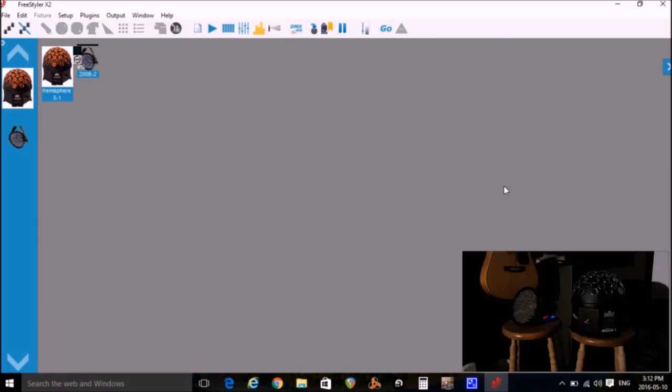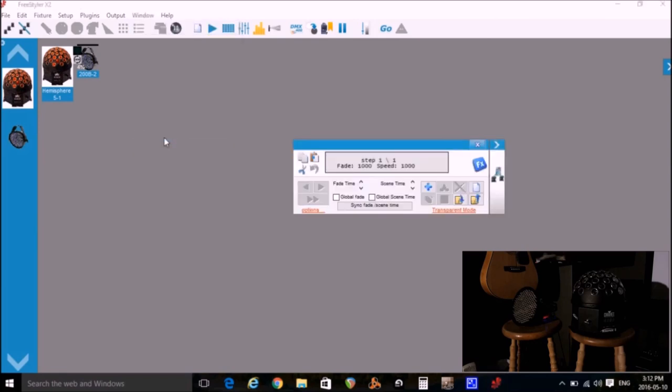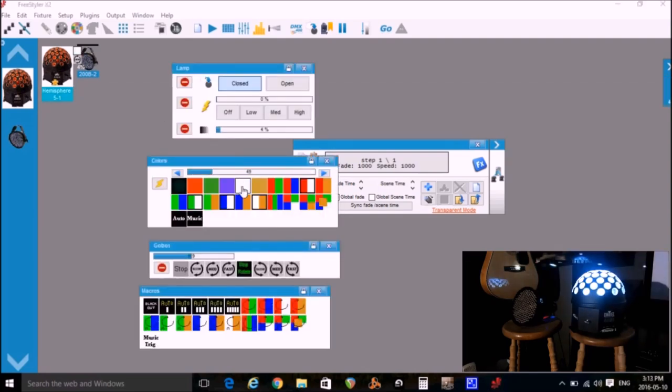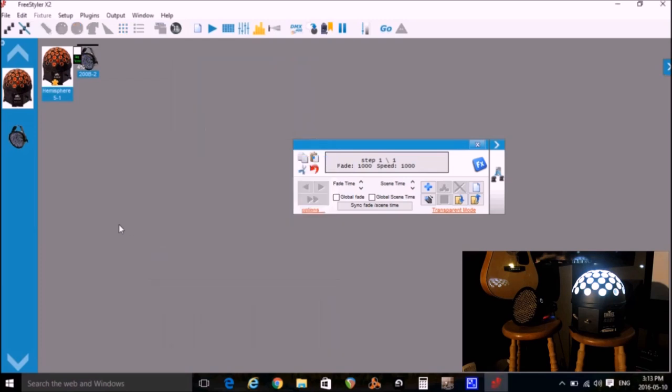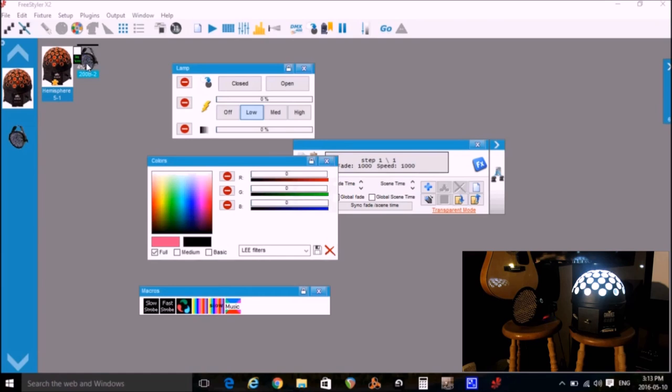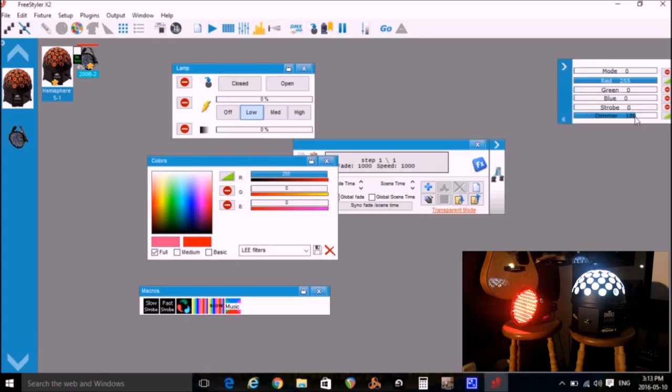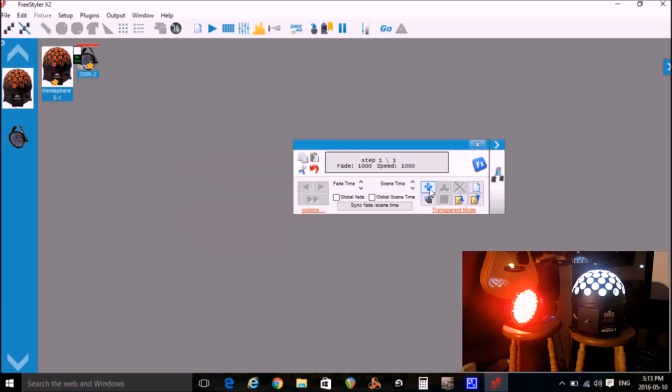To start this we click on window, create sequence. We'll select the first light, set the color to white, set the spin to stopped, select the other light, set the color to red and we click this plus.